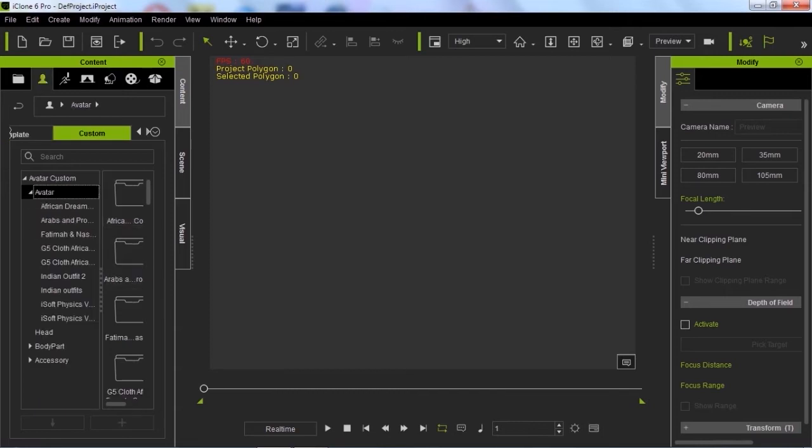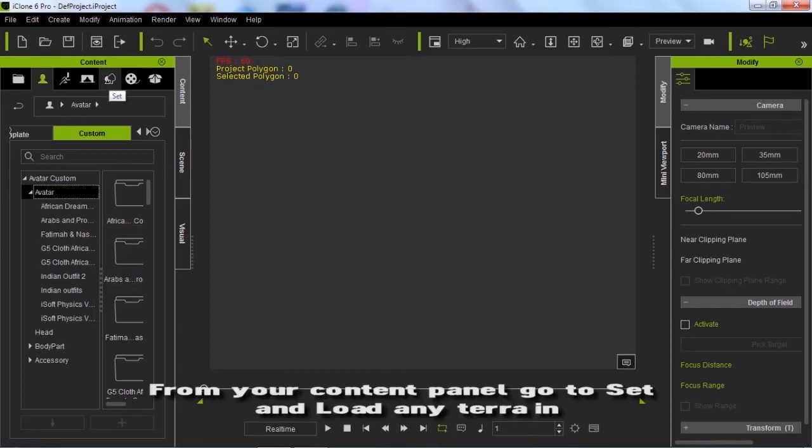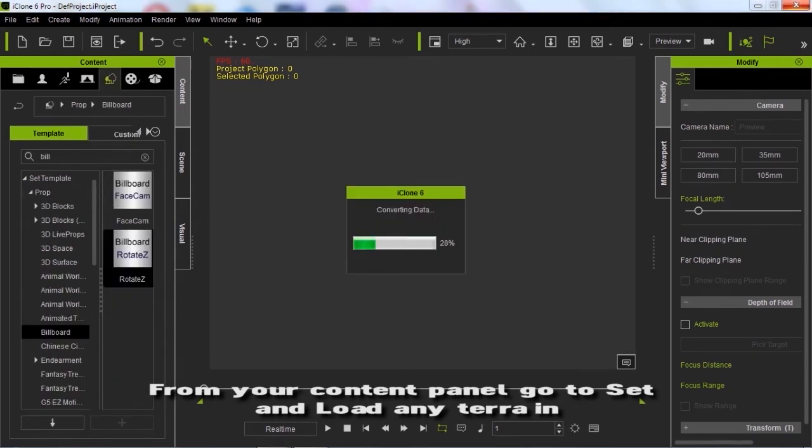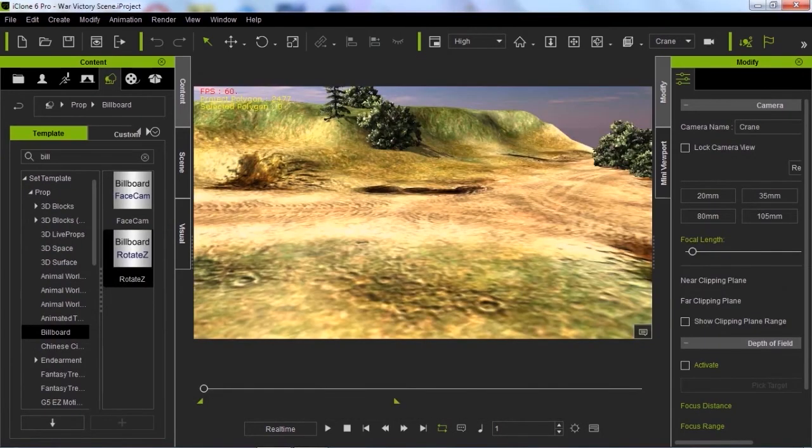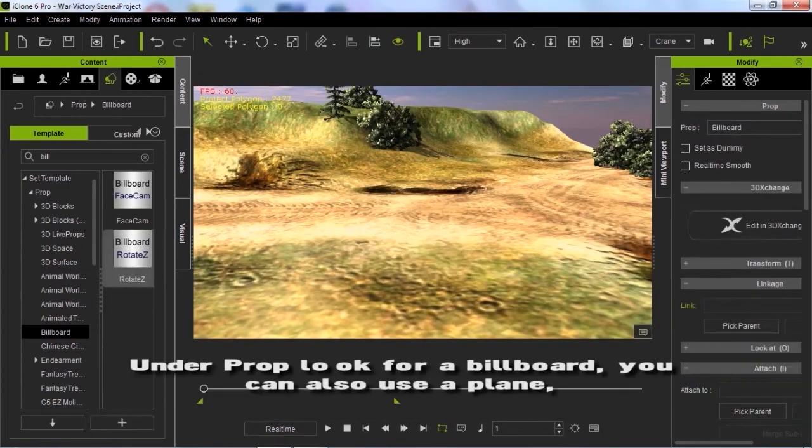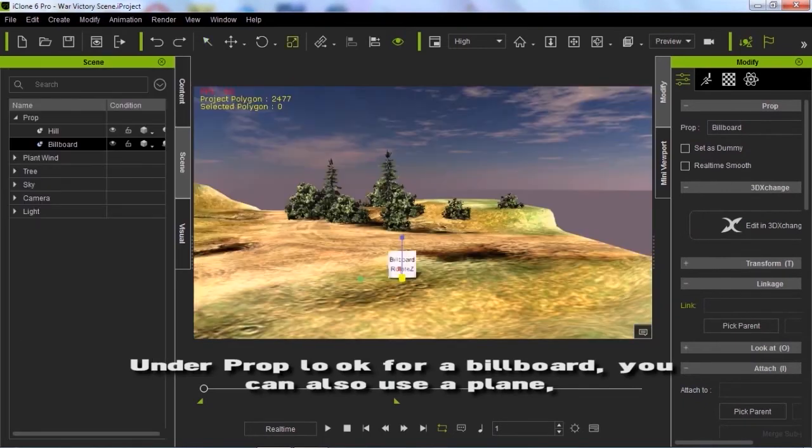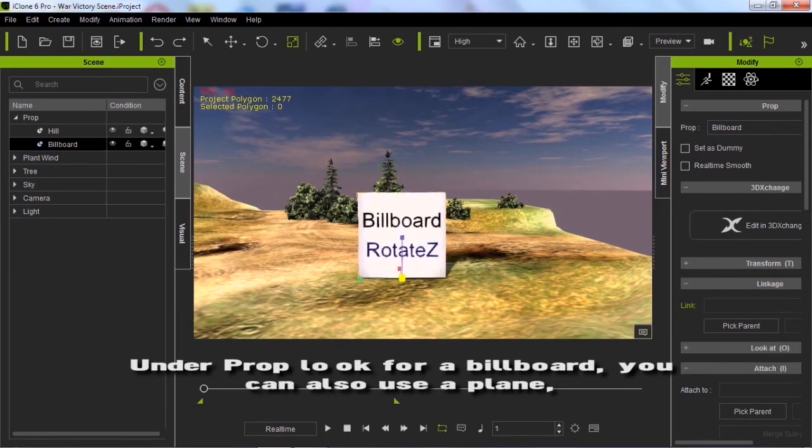Now we are back to iClone. From the content panel, go to set and load any terrain. Go to probe and look for a billboard. If you do not have a billboard, you can use a plane.